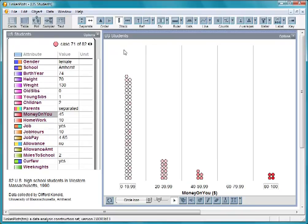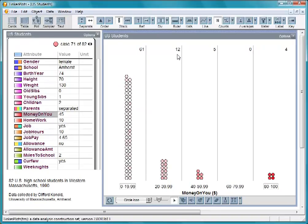We can determine how many students are in each bin by clicking the count button. There are 61 students who had less than $20 on them, and from 20 to about $40, there were 12 students.